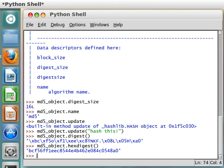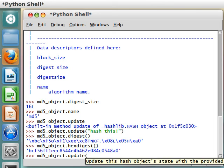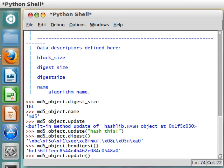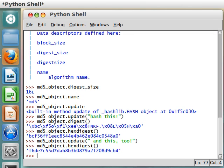What we can actually do is call update once more. And it'll sort of append the remaining strings back onto it. Hash this. And this, too. Now, if we were to run HexDigest, it's actually that entire string hash this with and this to append it onto it.